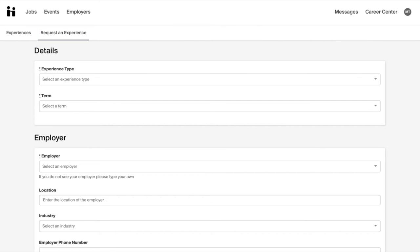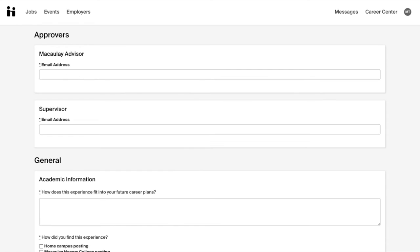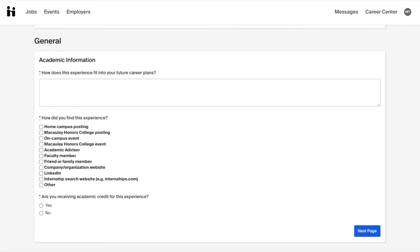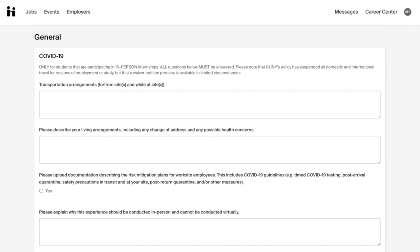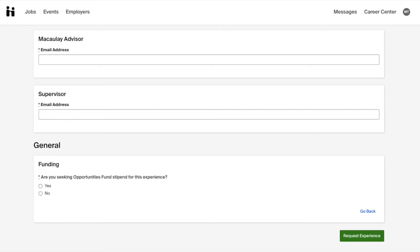Provide the requested information for the following sections outlined, including the Details, Employer, Job, Approvers, and General sections of the Internship Learning Agreement. Once you are done filling in the necessary information, submit the Internship Learning Agreement by clicking the green Request Experience button located at the bottom right side of the page.